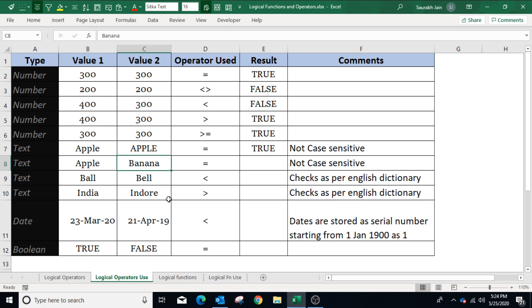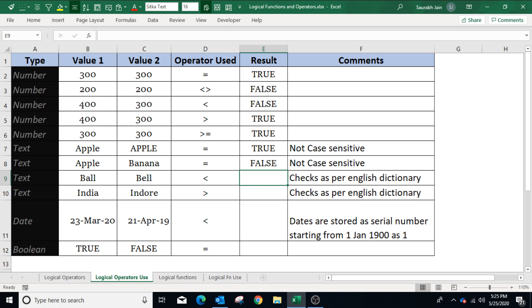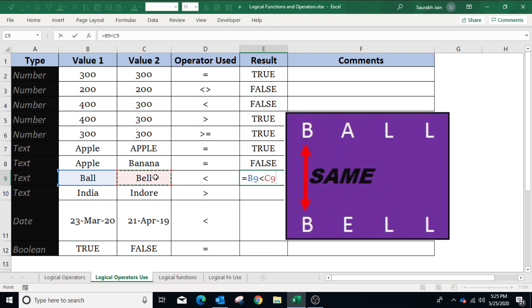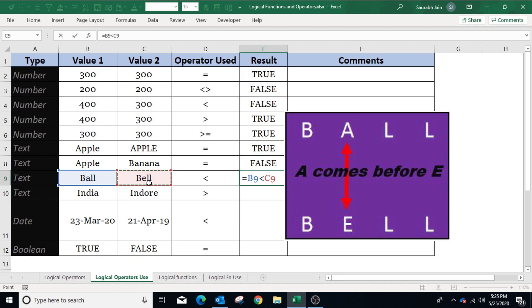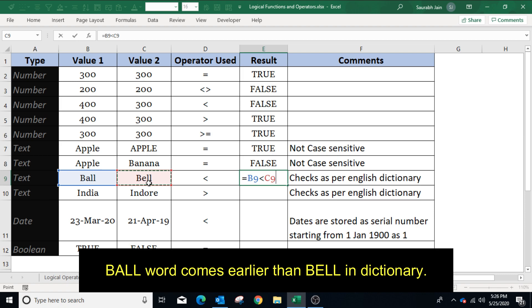B8 and C8 have different data — applying equals to between B8 and C8 returns false because they are not equal. B9 and C9 have different data, and using the less than operator, the operator compares each alphabet one by one. The first alphabet is the same in both words; the second alphabet is A in B9 and E in C9. Since A comes before E alphabetically, the less than operator returns true.